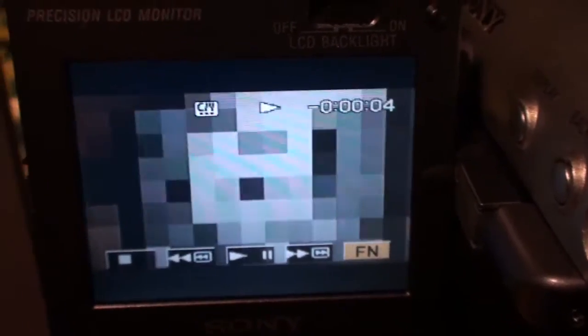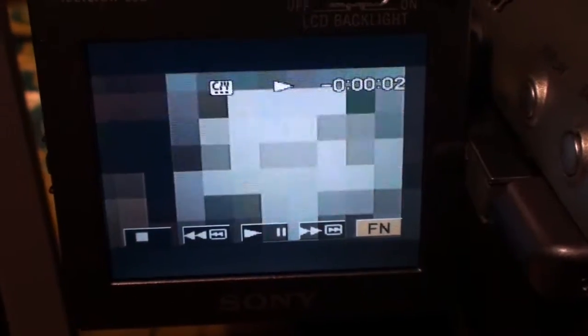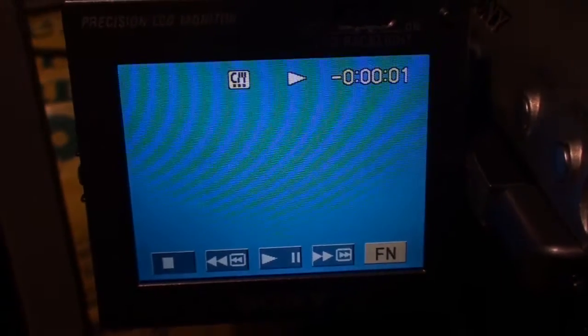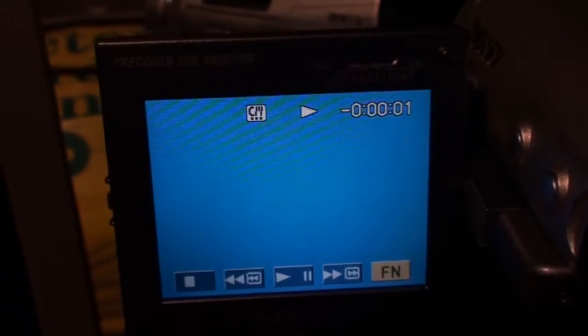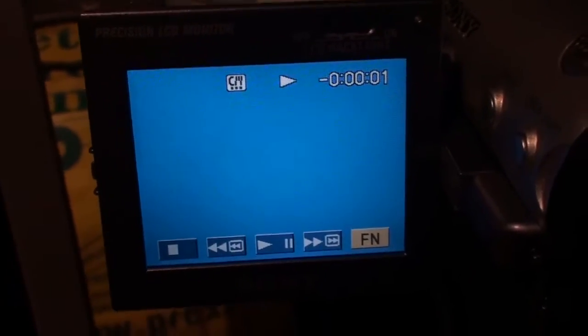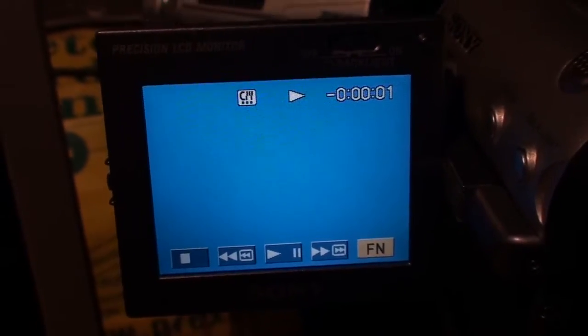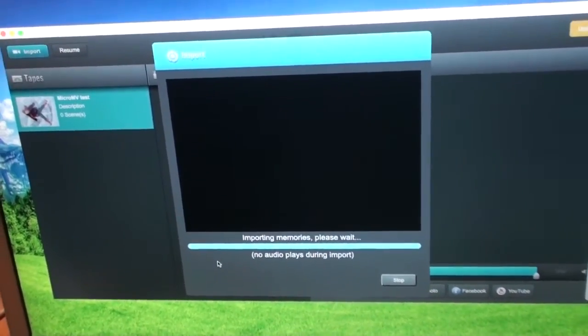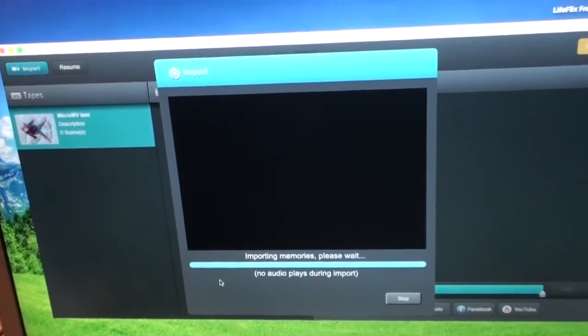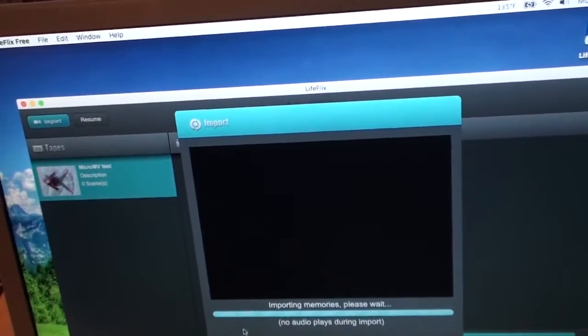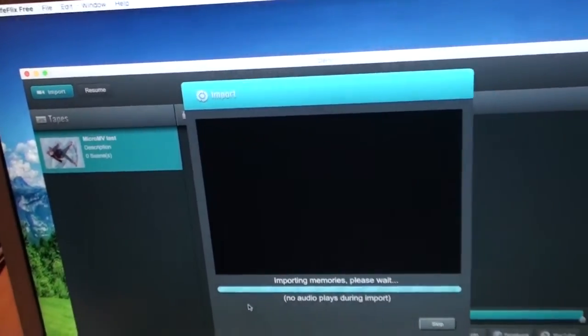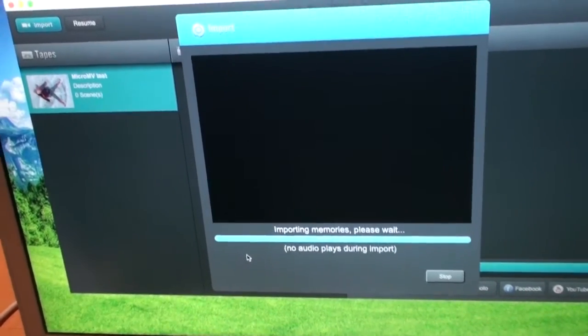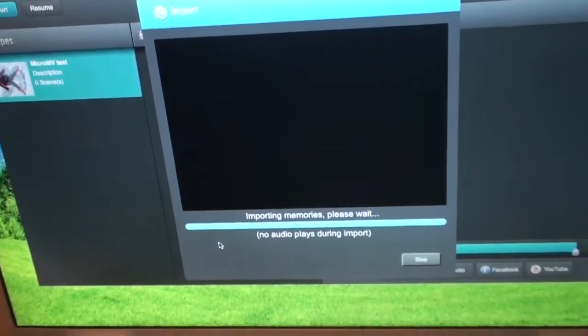Coming up on the end of the tape here, this program is supposed to be able to detect when the tape ends even if it doesn't go all the way to the physical end of the tape, supposed to be able to detect a certain amount of blank tape and then stop the importing process. So obviously that means it didn't detect blank tape so far otherwise it would have stopped a long time ago.